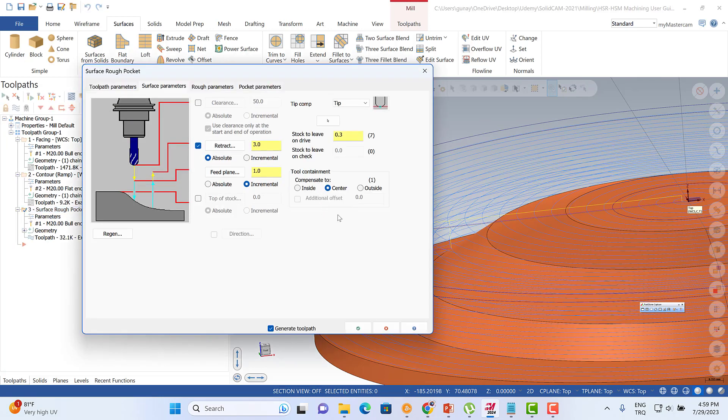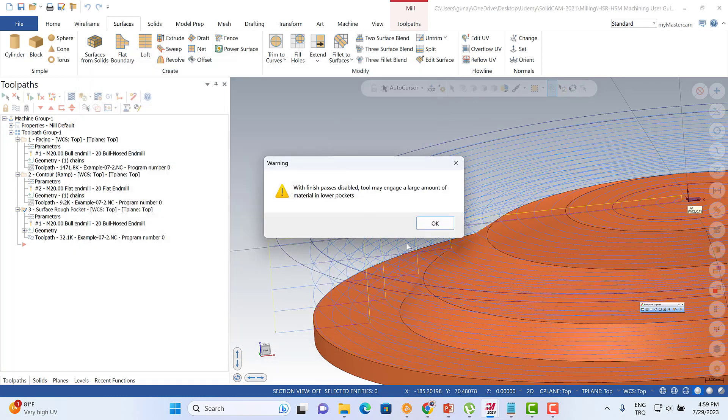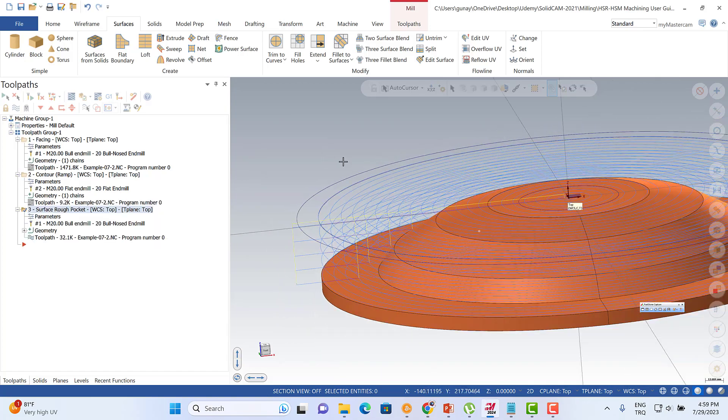So this is a quite important parameter to save your tool. Don't hesitate to use that. Thank you very much and take care.